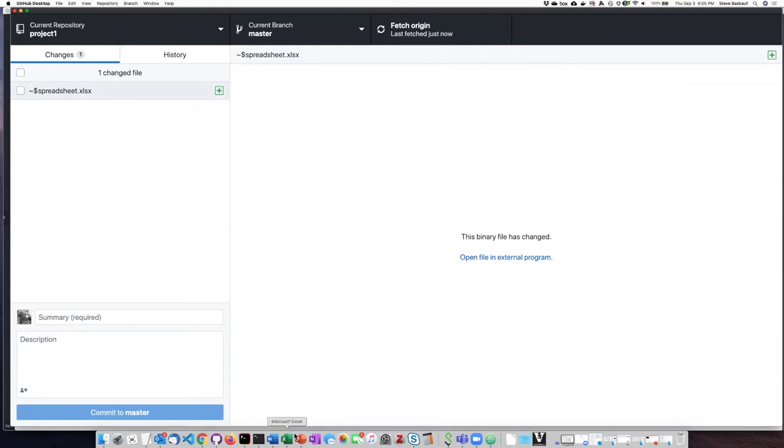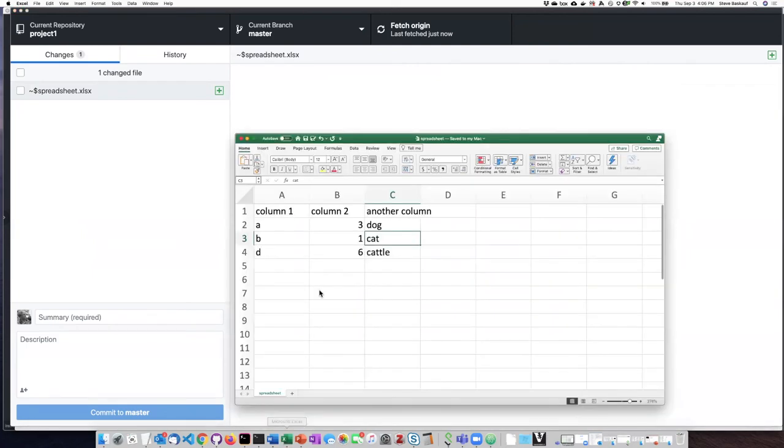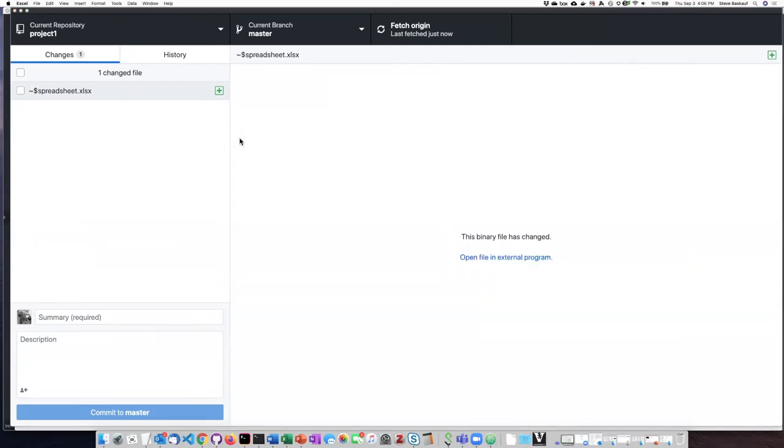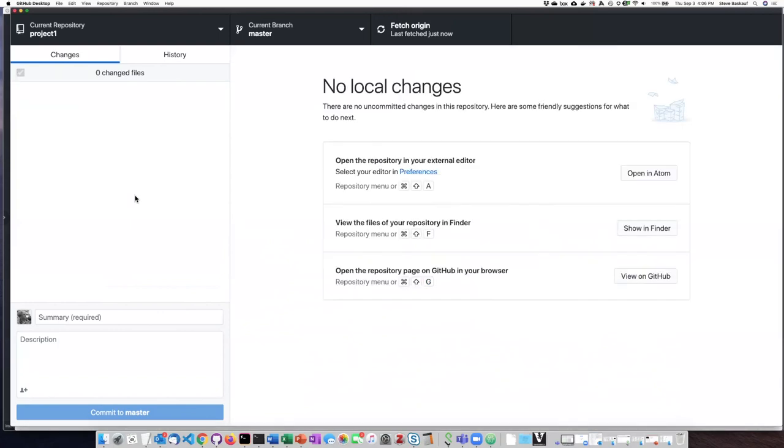The temporary file actually will go away once I close Excel. If I close Excel and click over here we can see that it has disappeared.